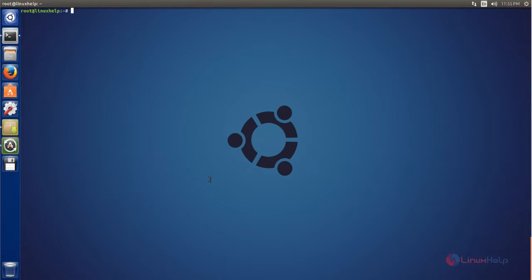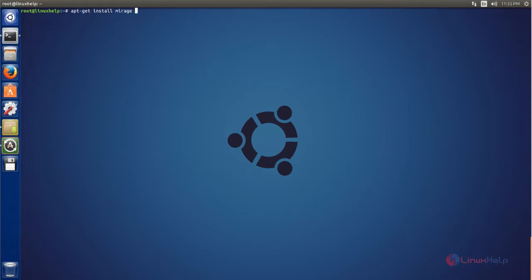Once you have updated the repositories, you can install the Mirage photo viewer by running the following command. Type 'apt-get install mirage -y' and then hit Enter.